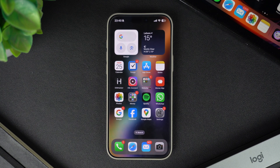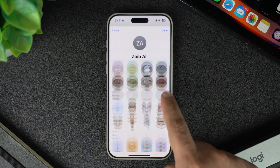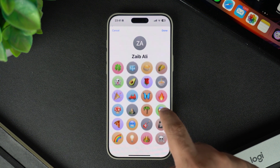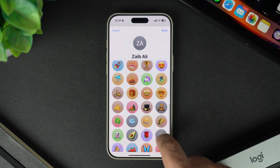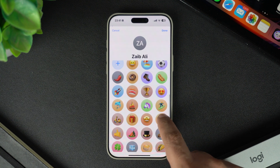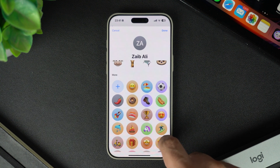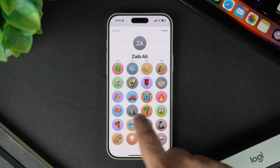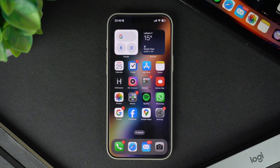Hey everyone, welcome to iOS Hacker. In this tutorial I will show you how to change your Apple ID profile picture, whether you want to update it with a selfie, a favorite memory, or a unique Memoji. I will walk you through the simple steps.